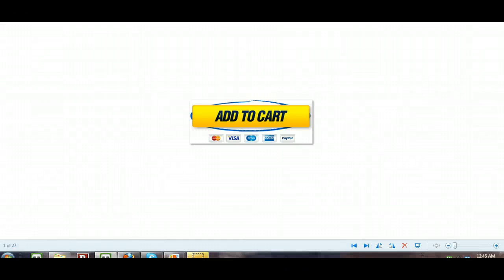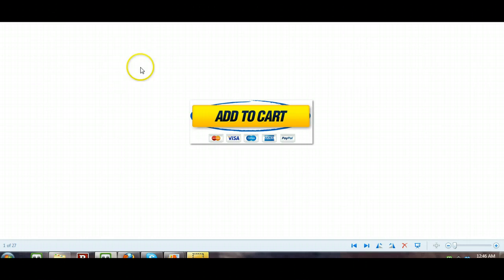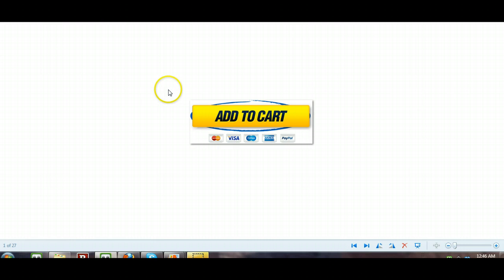Hi there, this is Kim of buy-plr-products.com. I just wanted to show you something really quickly, a great little tool that you'll want to have in your toolbox.